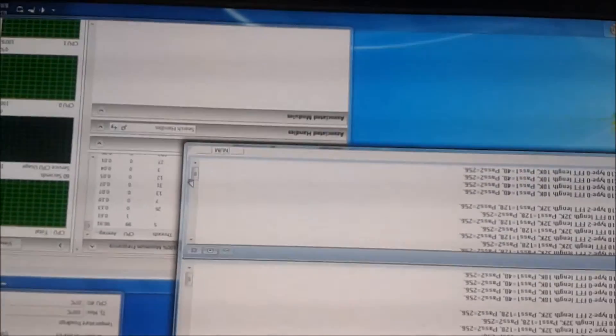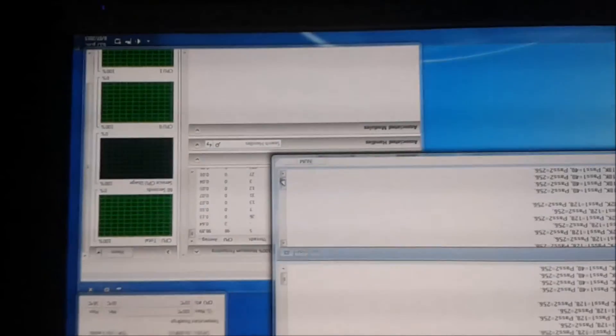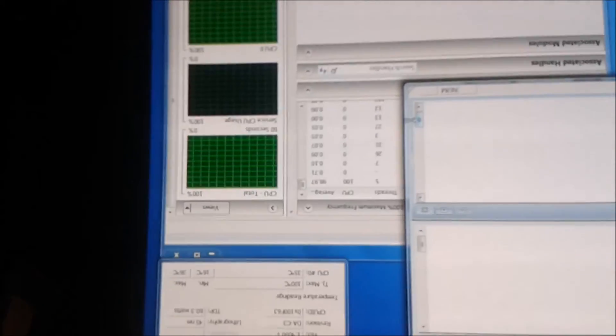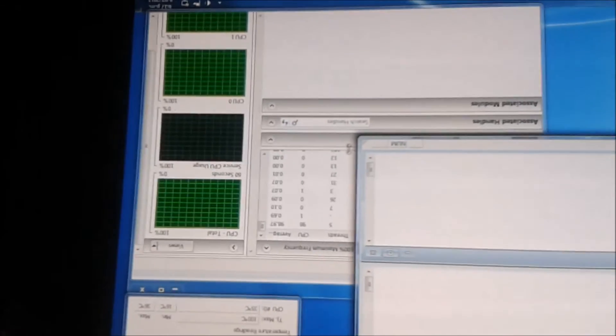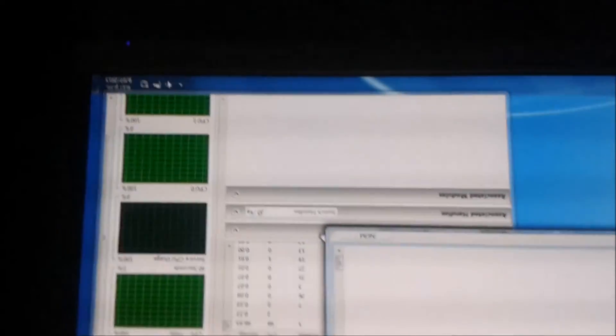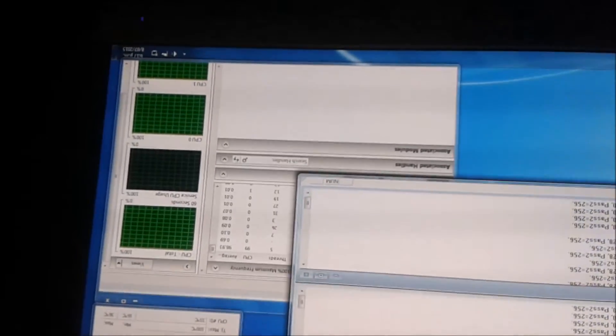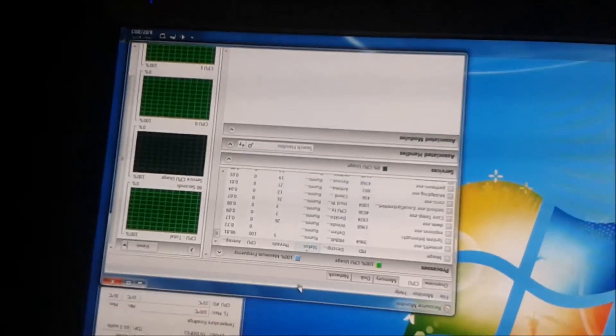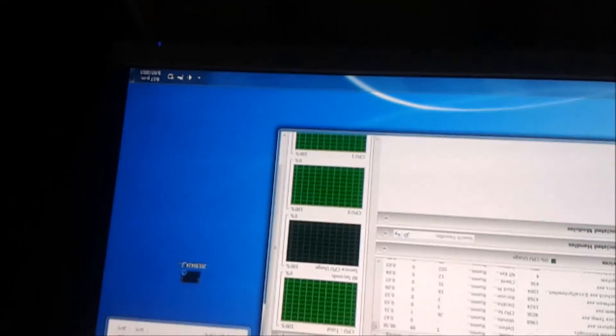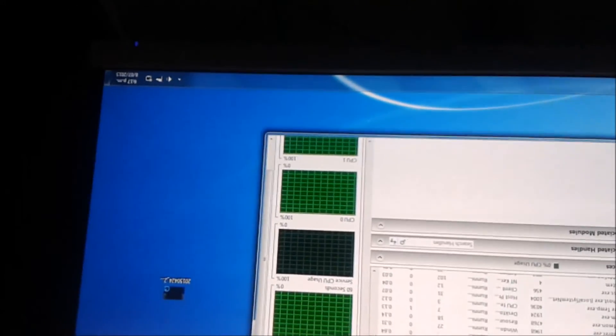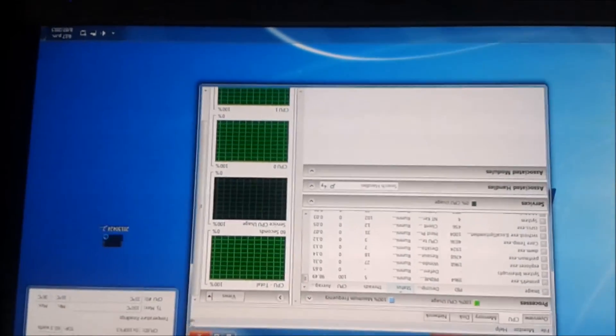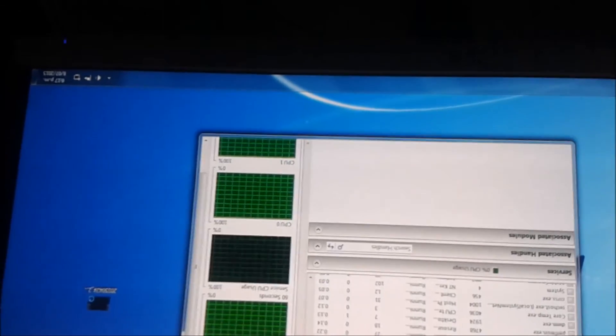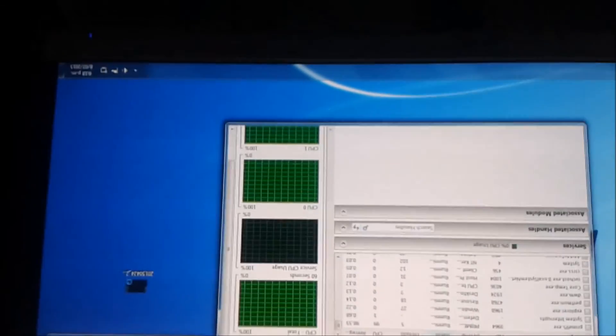Okay, so Prime95 has been running for a little over an hour now. And the CPU temperature hasn't moved from 35 degrees. Quite rapt about that. So I think that's pretty stable. I won't bother trying to push it anymore, because don't have adequate cooling. Hit the like button if you want to see me overclock the new CPU when it gets here. So thanks for watching.